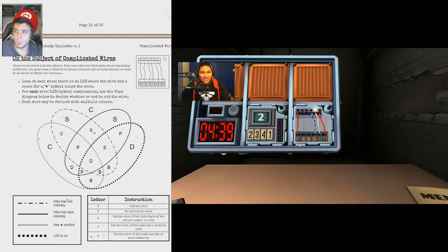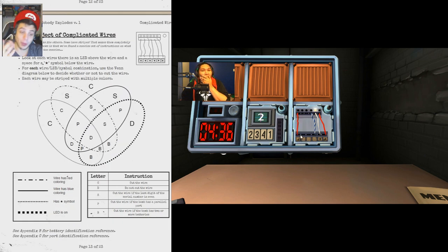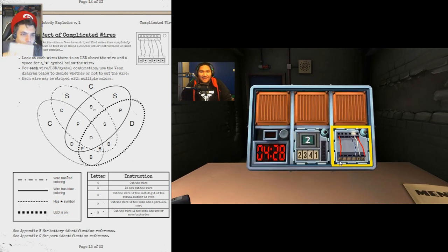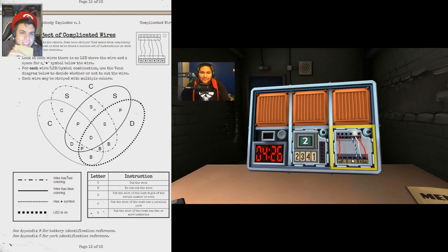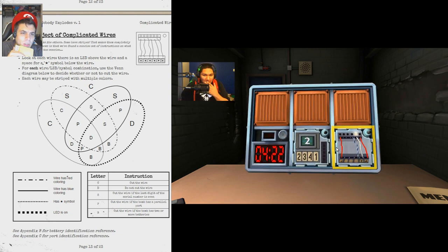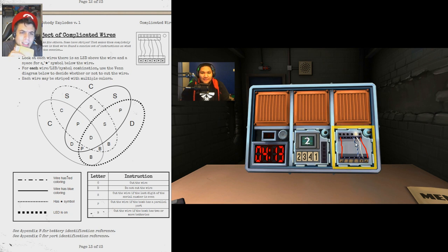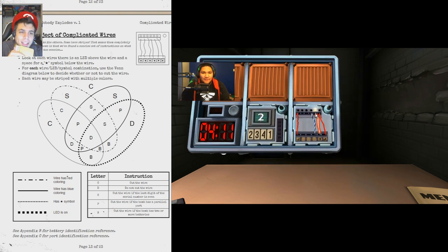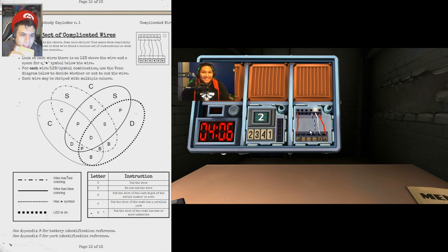Are there stars? There are stars. Okay, I'm here. I'm here with you. Oh, I'm not ready, but I'm here with you. These wires aren't like the others. Some have stripes that makes them completely different. The good news is that we found a concise set of instructions on what to do. Look at each wire. There's an LED above the wire and a space for a star symbol below the wire. For each wire LED symbol combination use the Venn diagram below, decide whether or not to cut the wire. Each wire may be stripped with multiple colors. Oh boy.